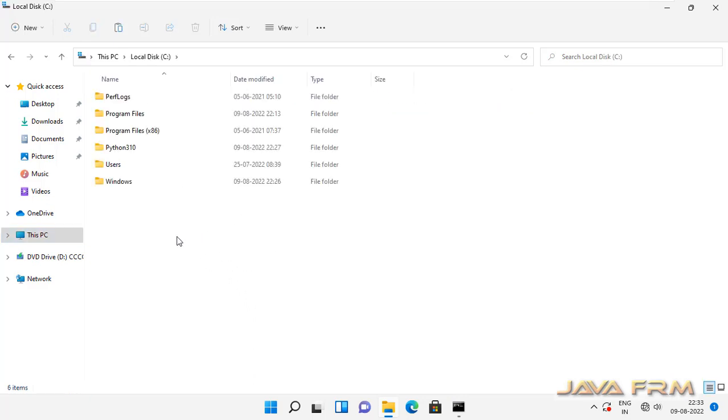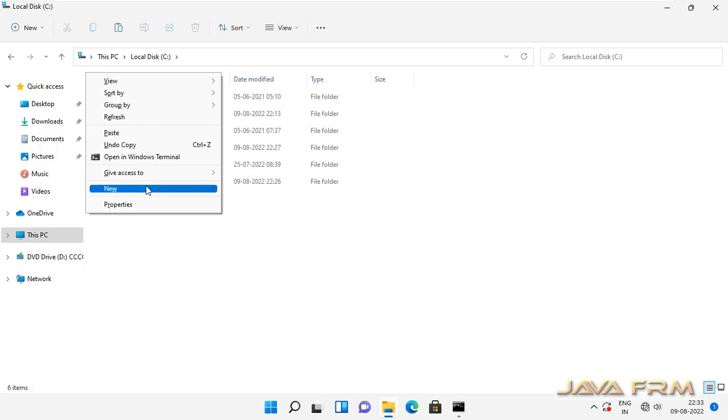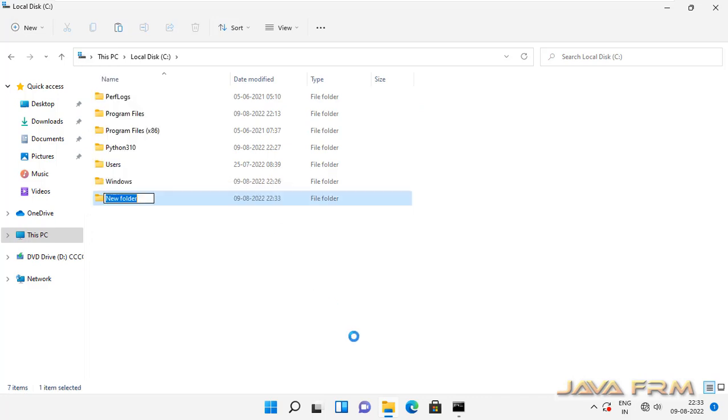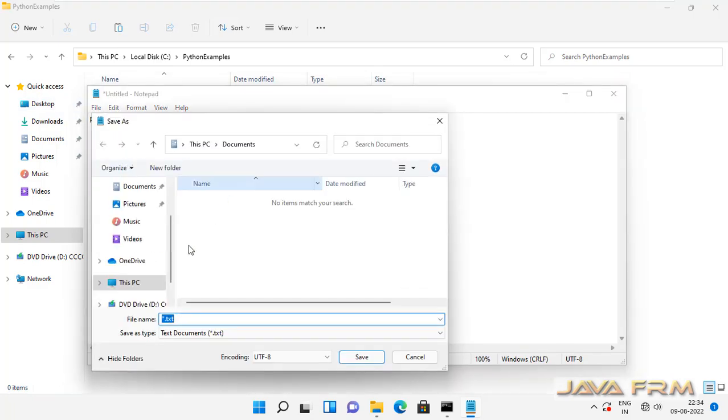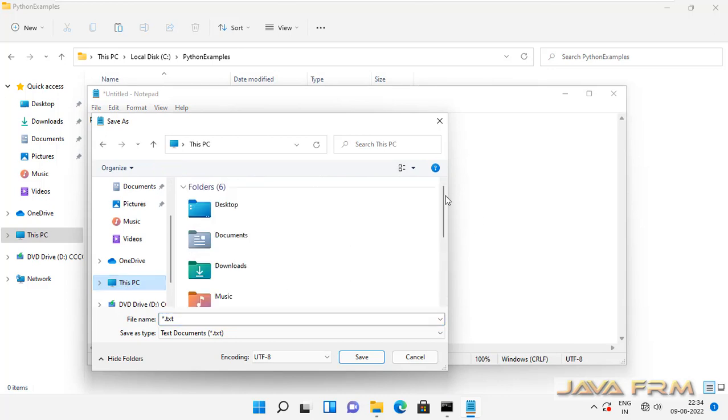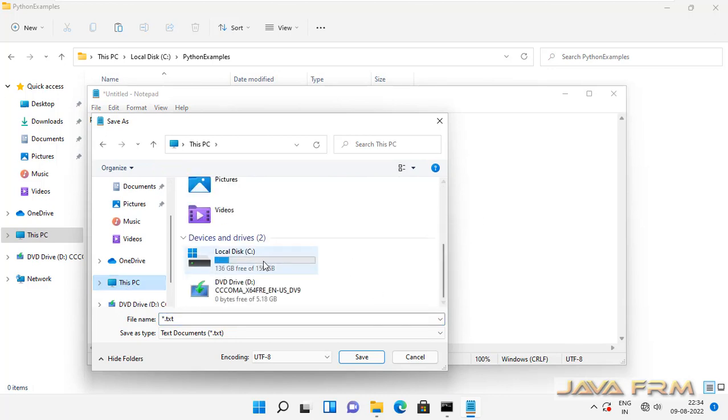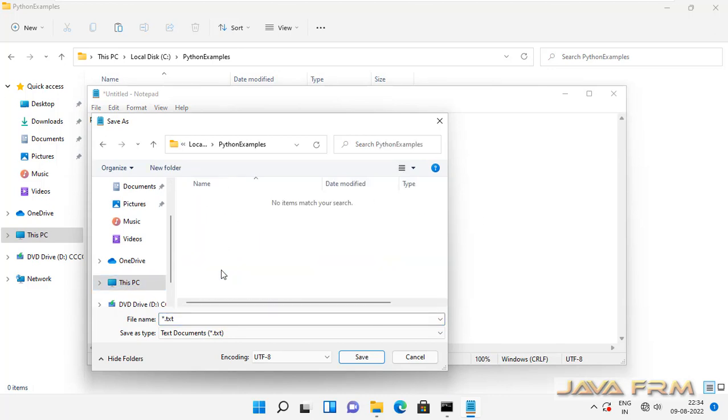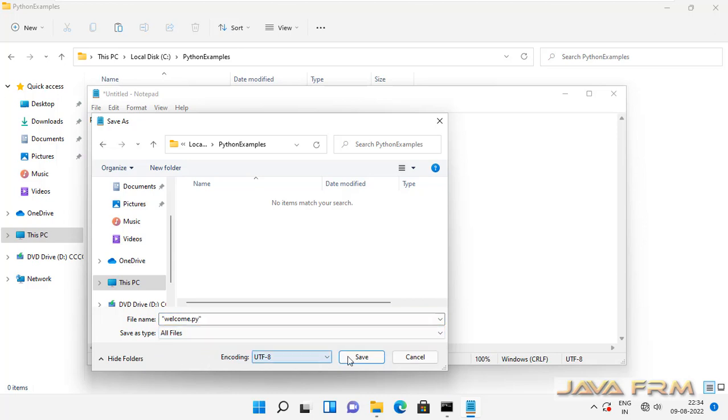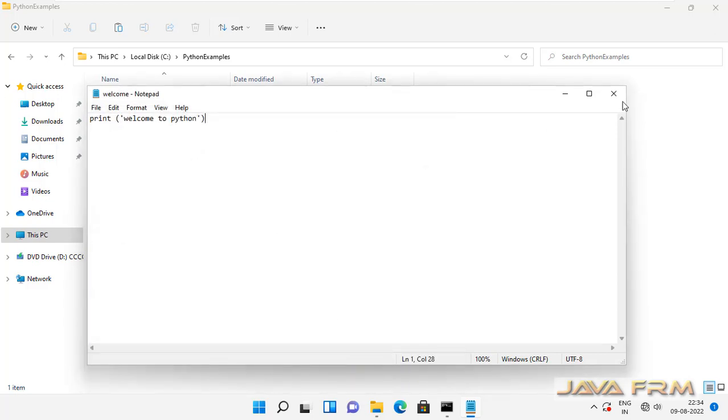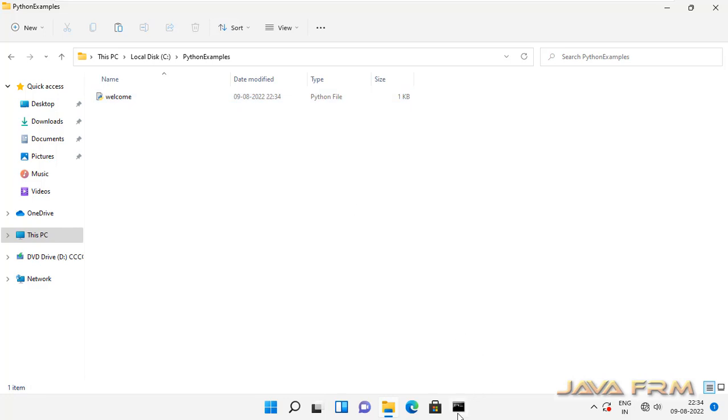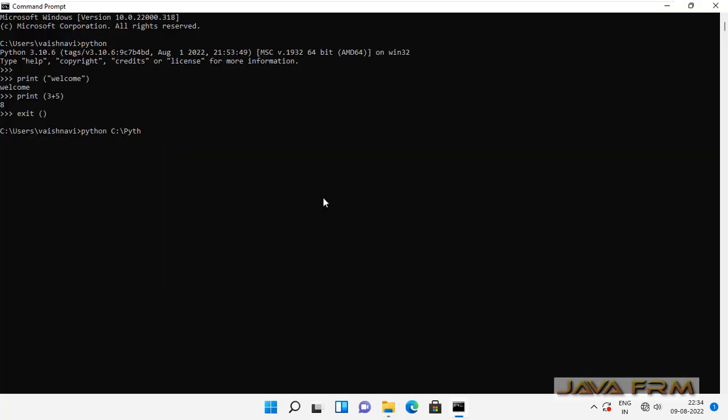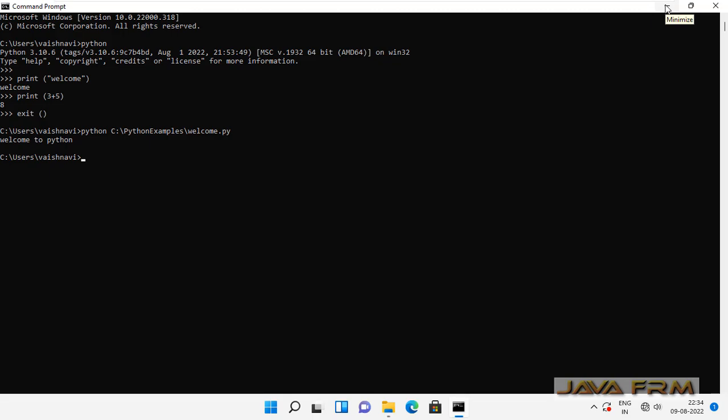Next step, I am going to create one directory. I am giving the name as python examples. Inside that directory I am going to create one Python file. I am saving that inside the python examples directory as welcome.py. Now I am going to execute this welcome.py on the command line. This is the syntax for executing a Python file: python space, python file name, that's it. You can see that the output got printed. This is the simple way of execution.